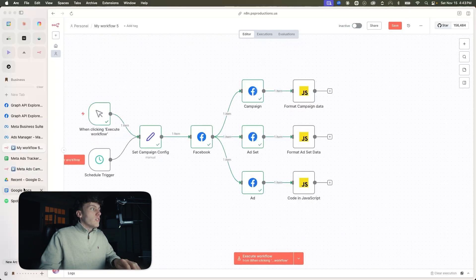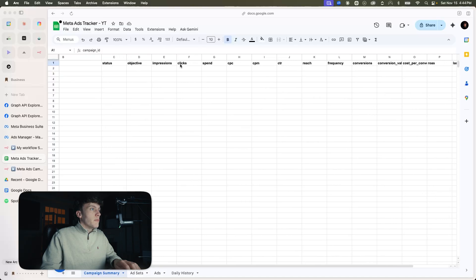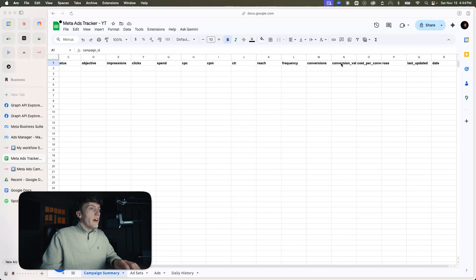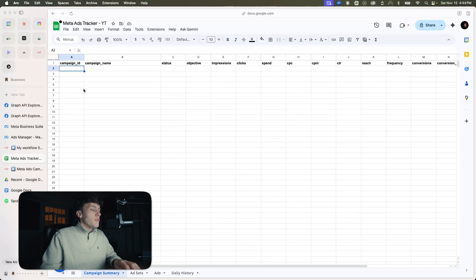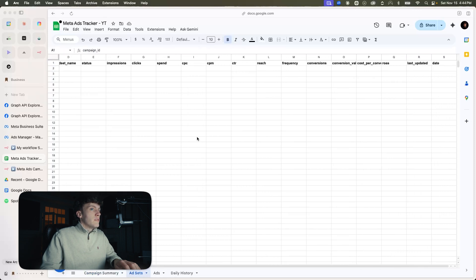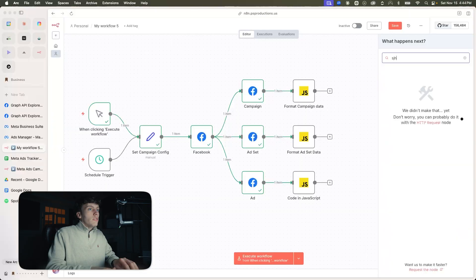These JavaScript nodes are going to take all the data we're pulling from Facebook and format it in a way that Google Sheets can read. Go to Google Sheets and make a new sheet. I already have one made here — you can see campaign ID, campaign name, status, objective, impressions, clicks. If you want to screenshot this to make your sheet, this is all the data that we pulled. For ad set and ads, I show the respective columns being pulled as well.